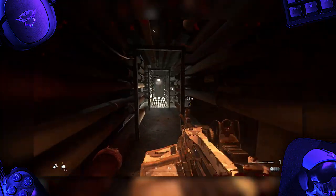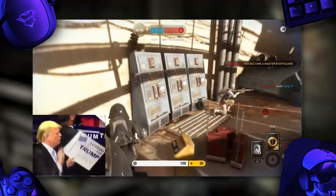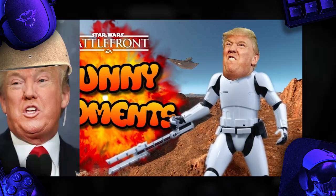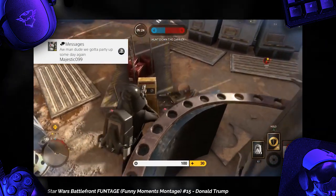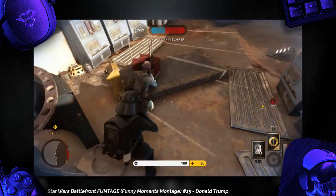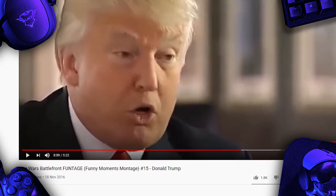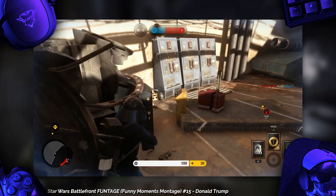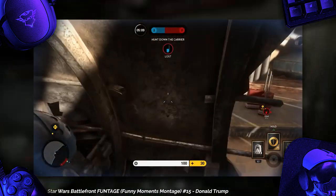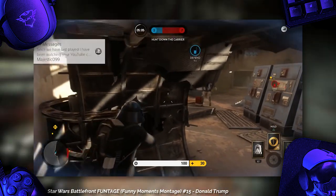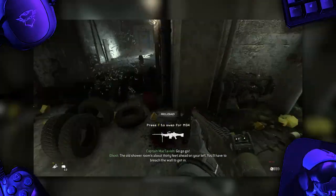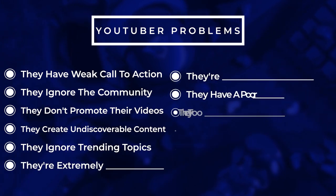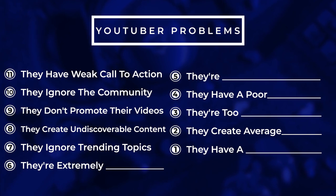Capitalizing on a trend is kind of similar to creating discoverable content but also different. For example, I used to create Star Wars Battlefront funny moments videos, and at the time the presidential elections were going on — Donald Trump was a huge trending topic. So instead of posting a standard Star Wars Battlefront video, I created a Donald Trump themed Star Wars Battlefront funny moments video. Because Donald Trump was such a trending topic, it gave people much more reason to click, and that video ended up doing quite well. If you pay attention to trends, you'll find opportunities to make your videos much more enticing to viewers.